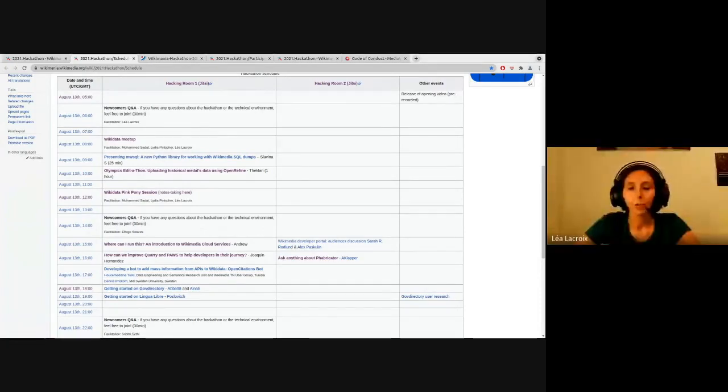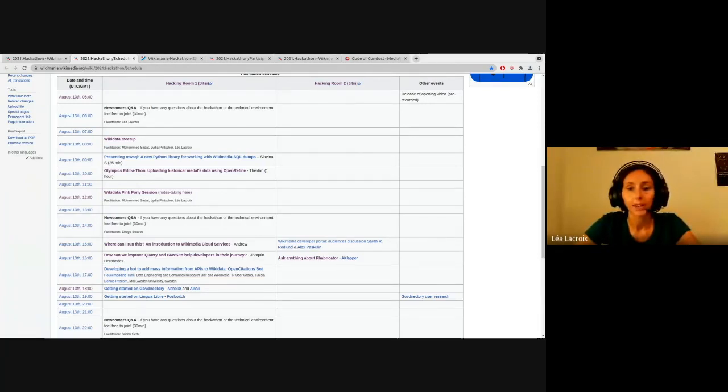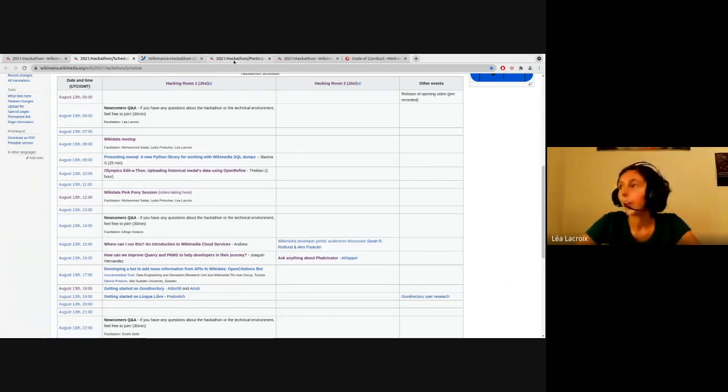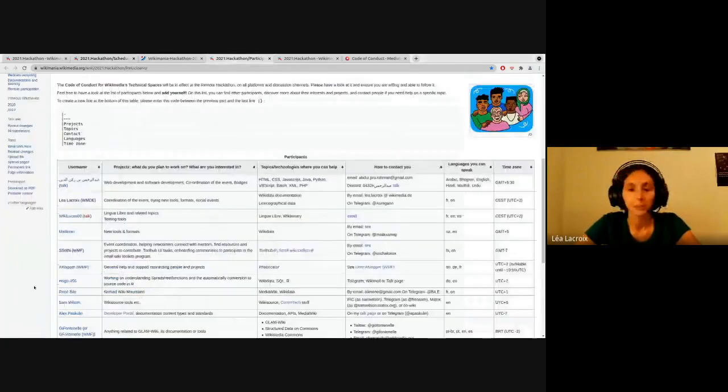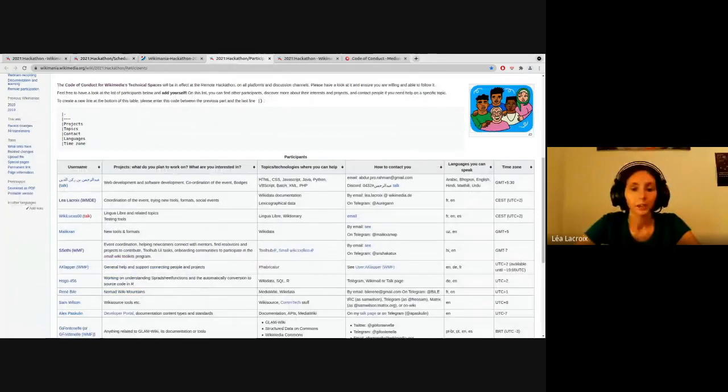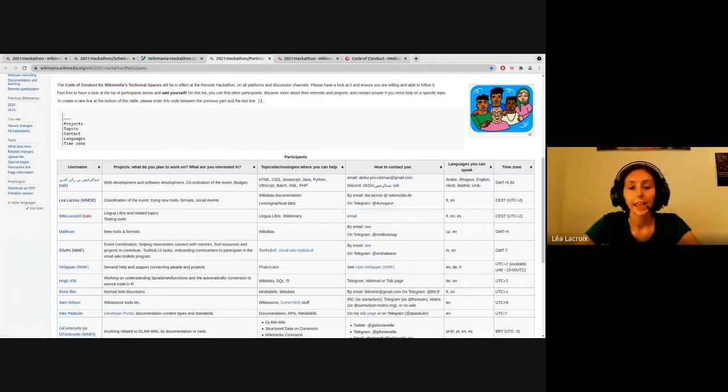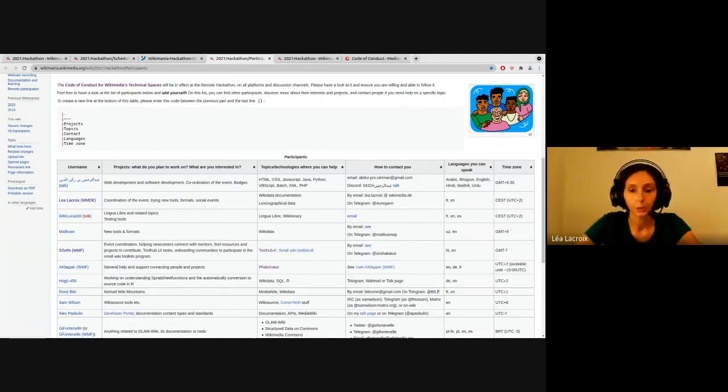So there are plenty of ways to interact with other people during this hackathon to discover what they're working on and maybe to get involved in one of these projects. The first way is the participants list. On this table, you can find out who's attending the hackathon, what they're working on, what are their skills, and of course, you're very welcome to add yourself also to this list.